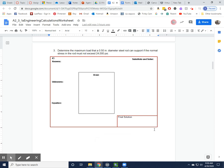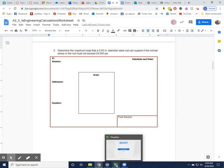All right guys, we're going to go ahead and do activity 231A, problem number three.